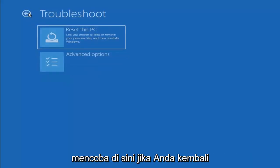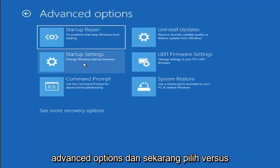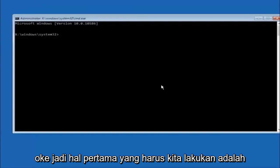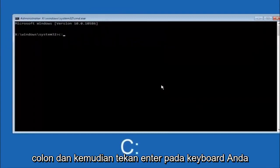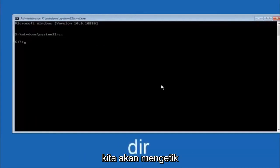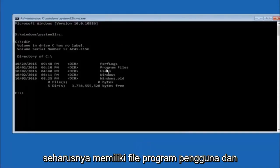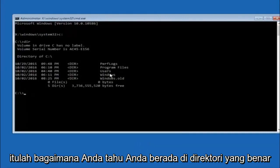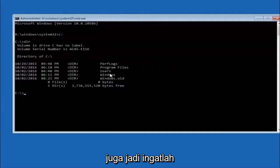Another option: go back to Choose an Option, select Troubleshoot, Advanced Options, and select Command Prompt. The first thing we should do is type our main hard drive — in most cases it should be the C drive. So type C, colon, and hit Enter. Once under the C drive, type DIR and hit Enter — it should show program files, users, and Windows, which is how you know you're in the right directory. In some cases it might be the D drive, so just keep that in mind.